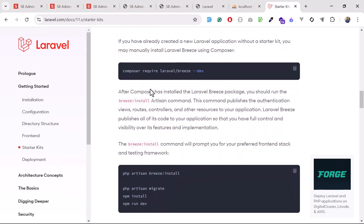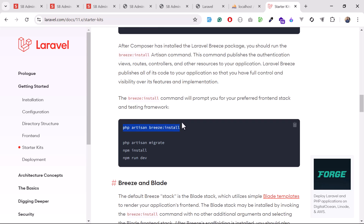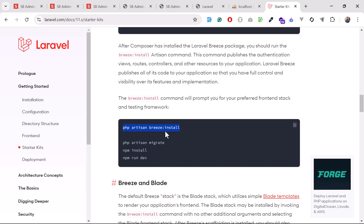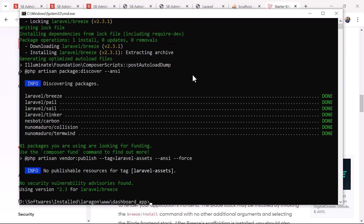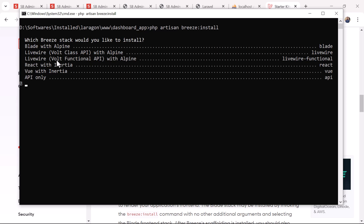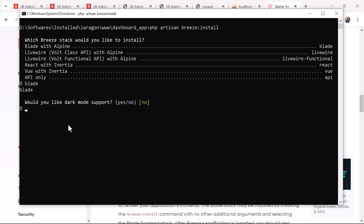That's the first step — pull it from there. Once installed successfully, we run the second command: php artisan breeze:install. It asks how you want to install Breeze — it comes with Livewire, React, Vue, API, or Blade options. We want to go with Blade, so just type 'blade' and hit enter.